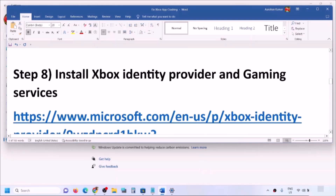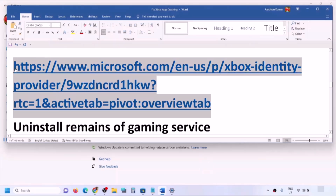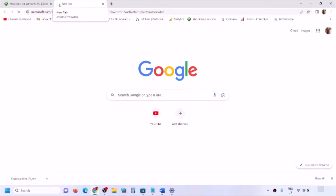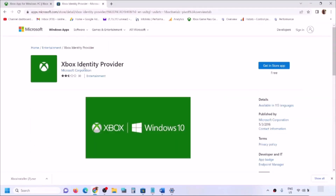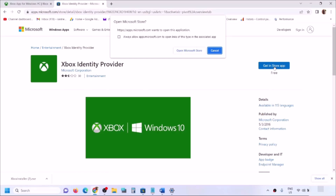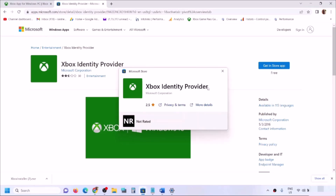The next step is to install Xbox Identity Provider and Gaming Services. Copy the link from the video description and open it in a browser — it will take you to the Microsoft website. Find Xbox Identity Provider and click 'Get' or 'Install App.' It will prompt you to open Microsoft Store. If Xbox Identity Provider is not installed, you will see an Install button. If it's already installed, there will be no button.